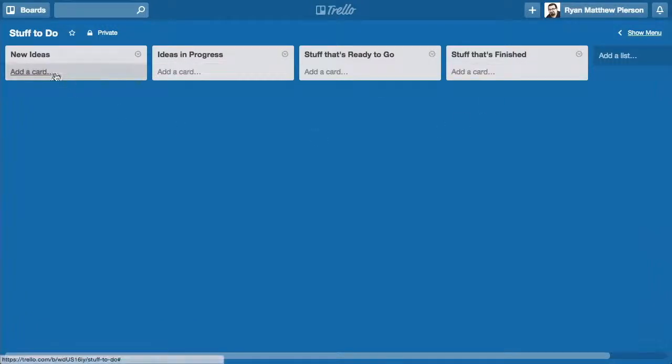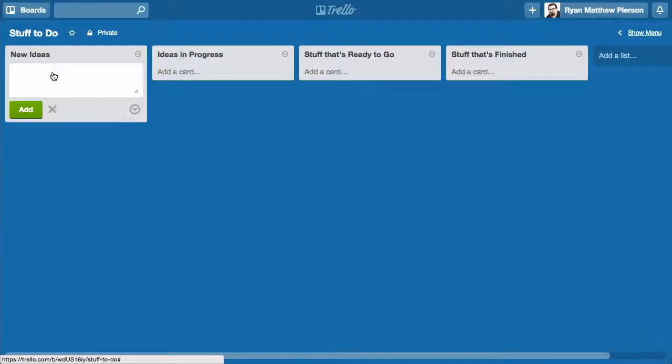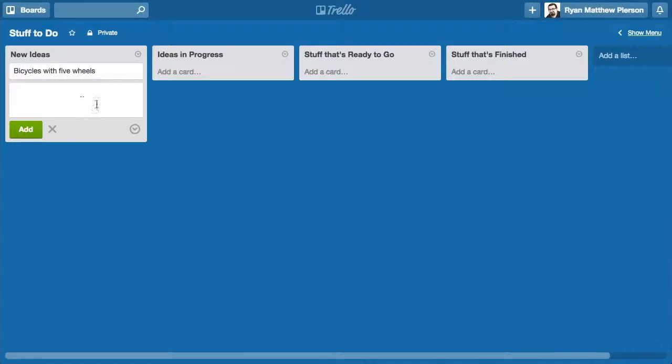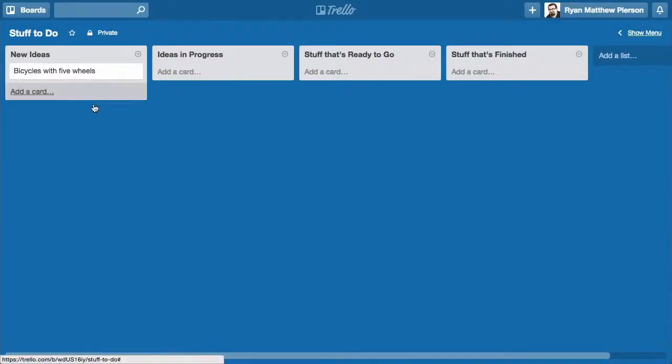Within these lists, you can add cards. Cards are individual little projects or individual task items that need to be completed. I'm going to add a card to the New Ideas. I'm going to say my new idea is bicycle with five wheels. That's going to be a card within the New Ideas list.